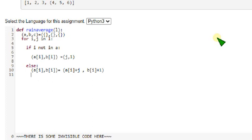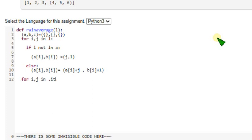And next along with the for loop, the previous along with the third line for loop, again we write another for loop. For i comma j in b dot items.